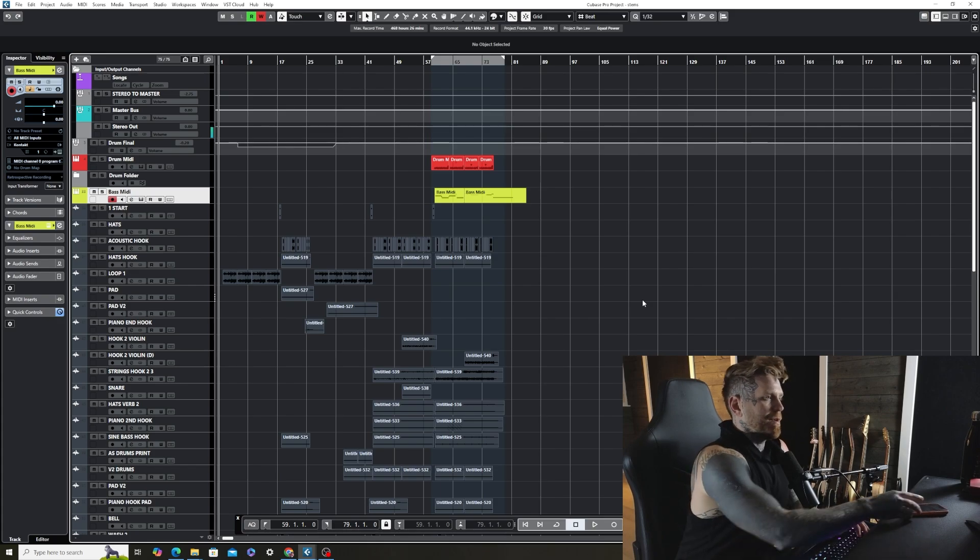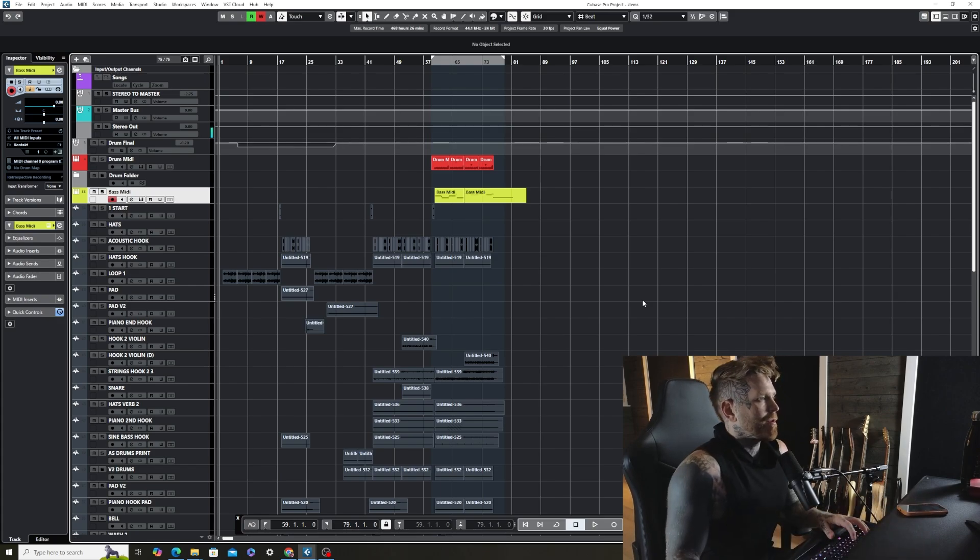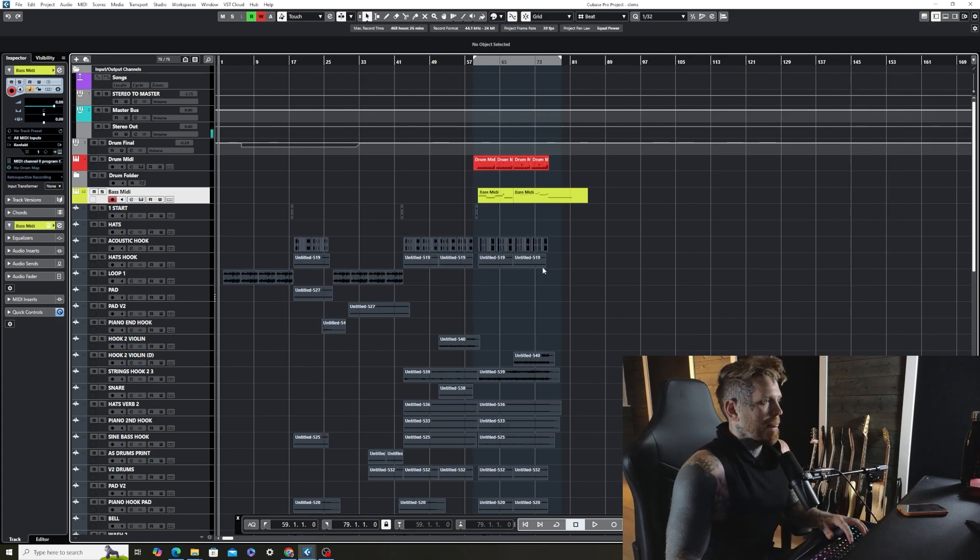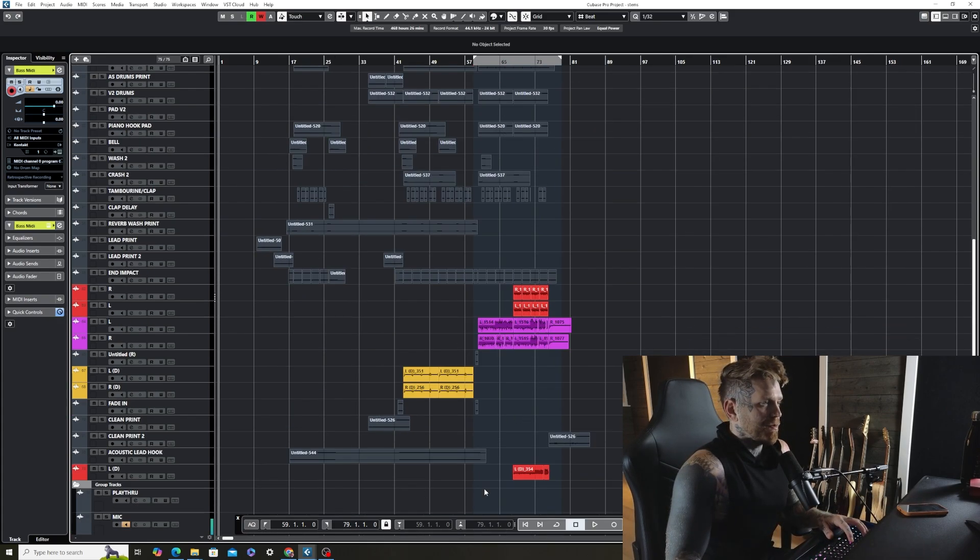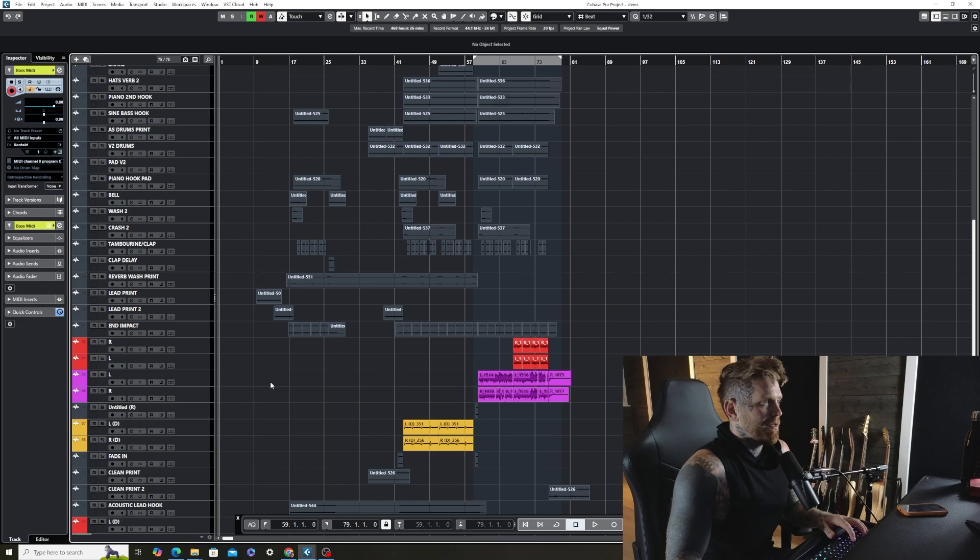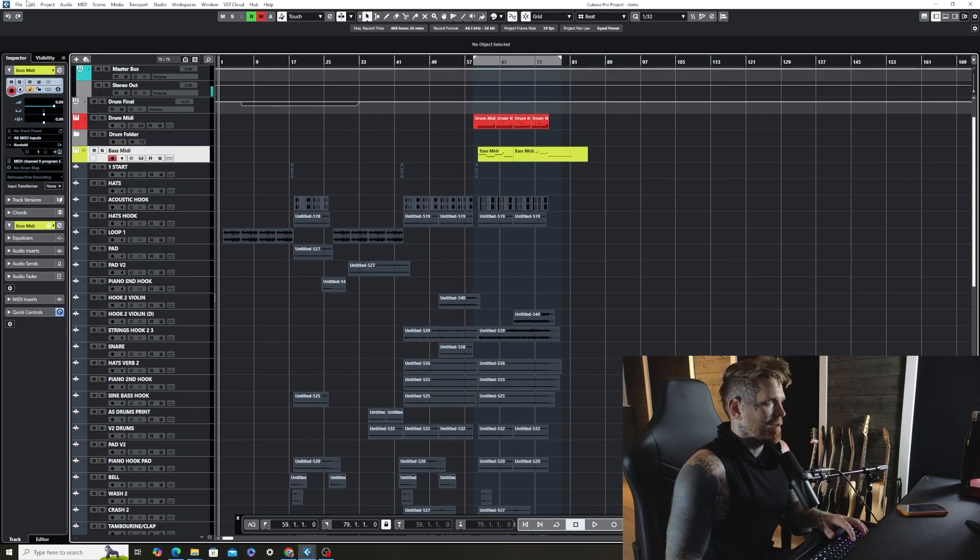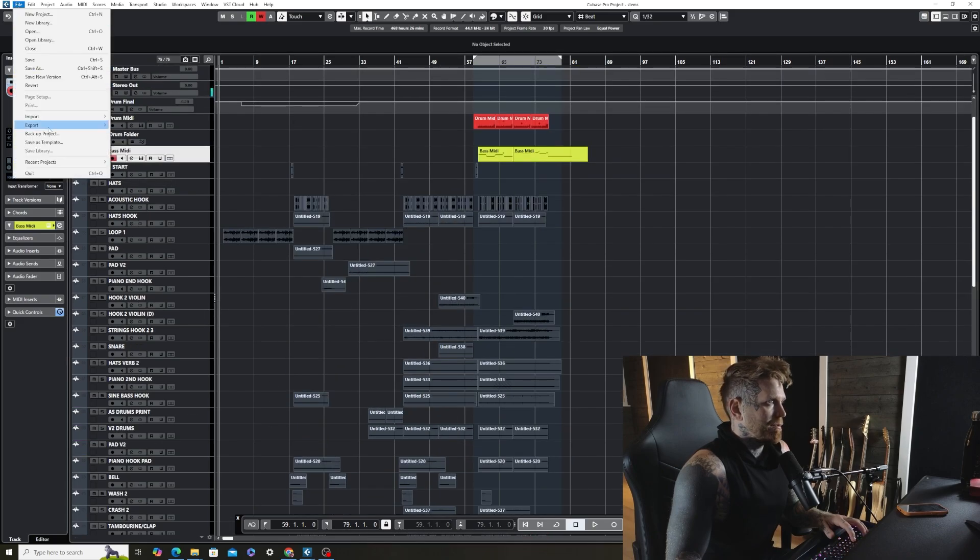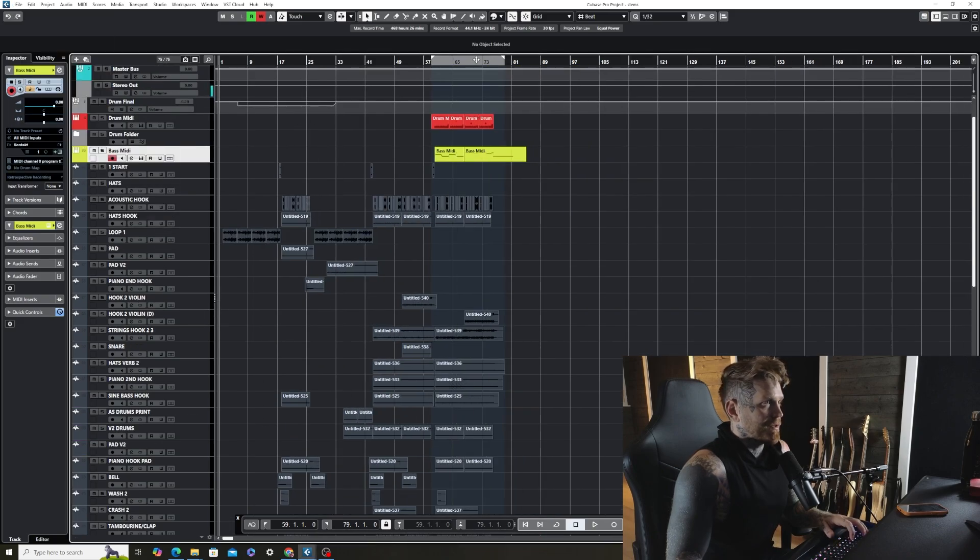So the next thing I want to do is I want to render all of this, but I don't want to do it one by one. So we have everything off, so what we're going to do is we're going to go to Export. Well, first off.